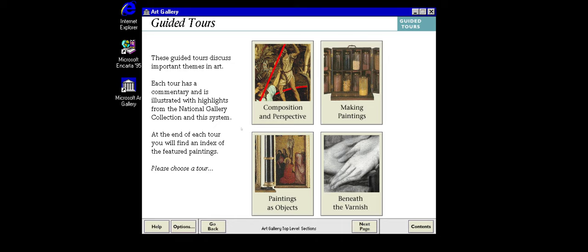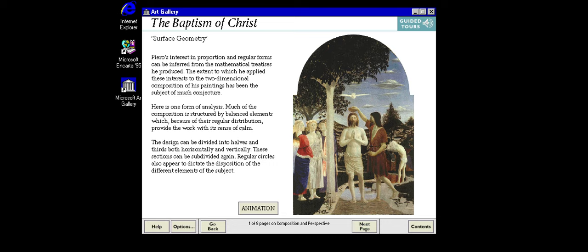One glance at a painting may give us an impression of it, but working out how that impression was created can take some thought. Composition is the arrangement of shapes in the picture. This painting by the Italian Renaissance artist Piero della Francesca is carefully arranged to create a balanced but centred composition.